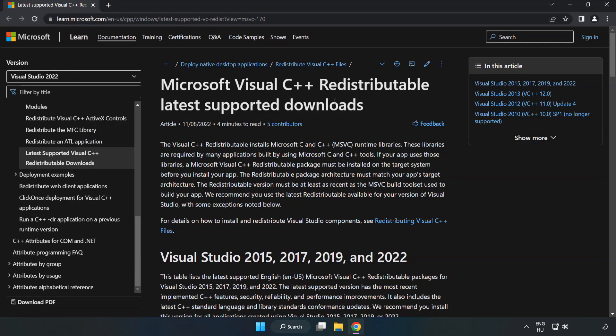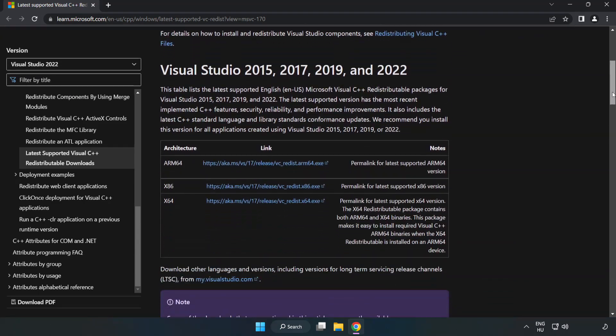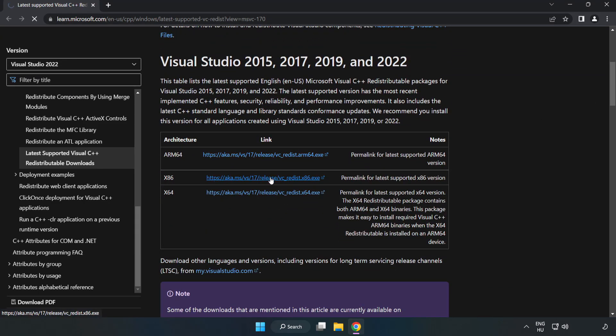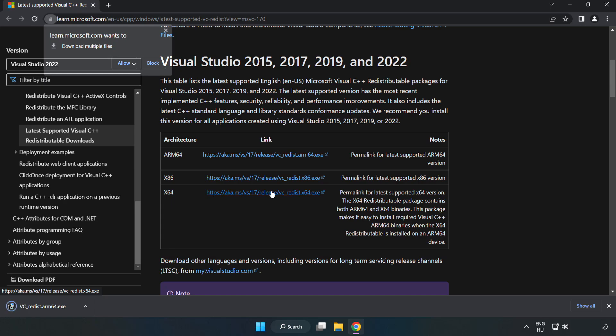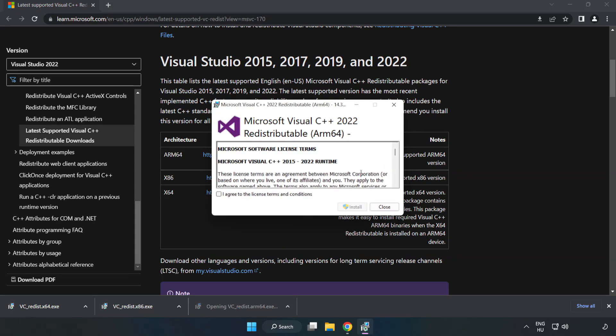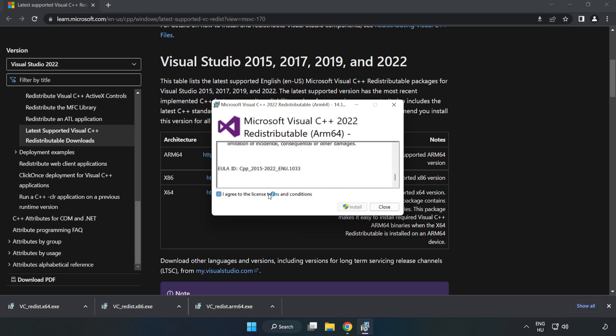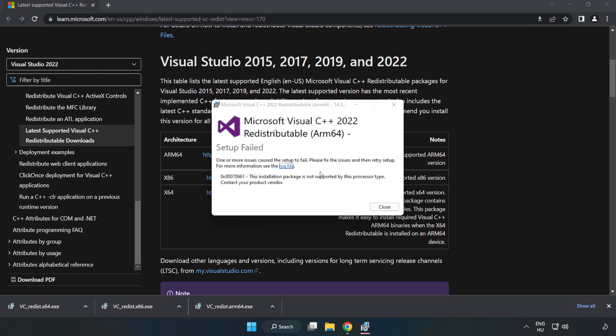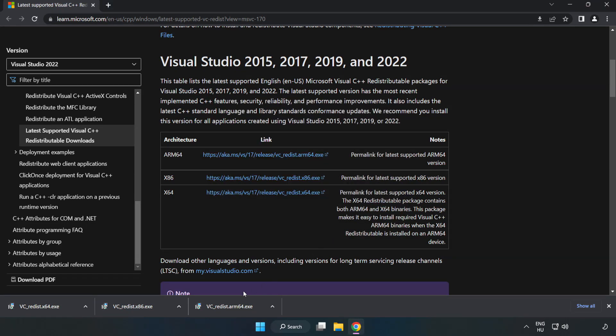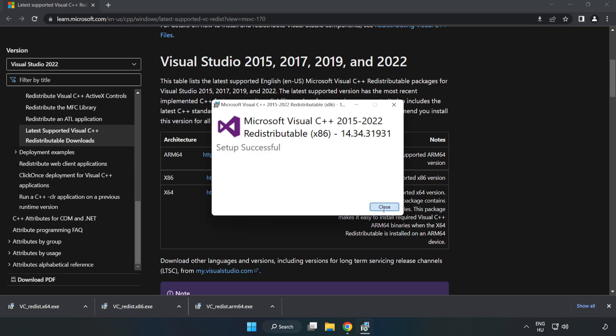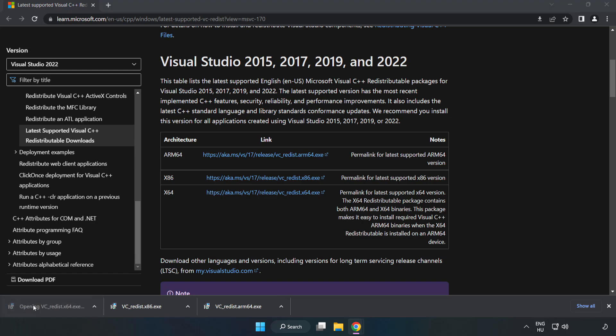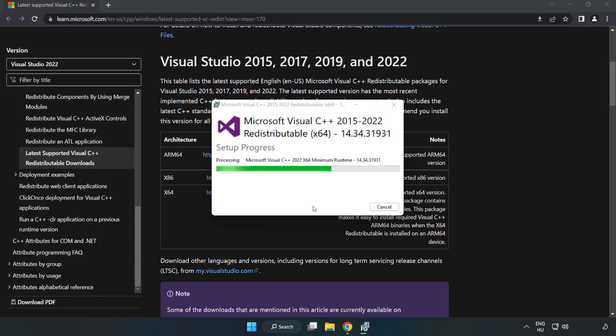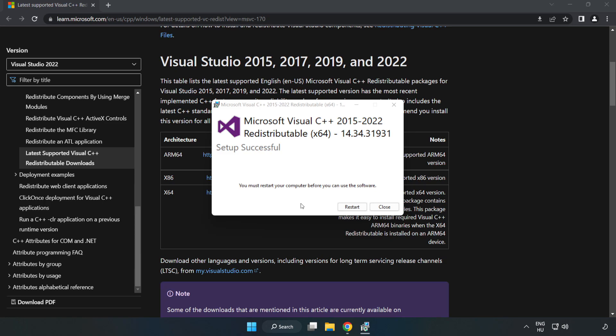Go to the website link in the description and download three files. Install the downloaded file. Click I agree to the license terms and conditions and click Install. If it fails to install, no problem. Repeat for the other. Click Close. Repeat for the other. Click Install. Click Close.